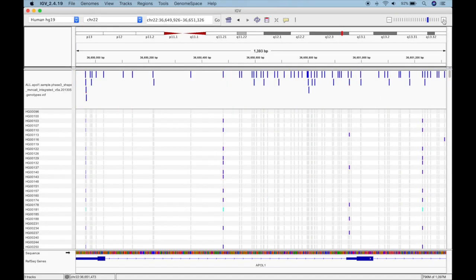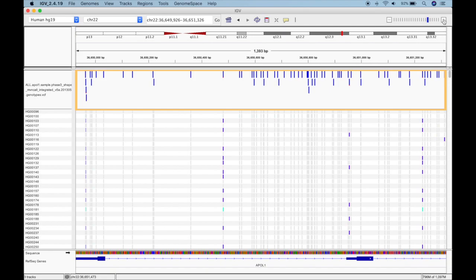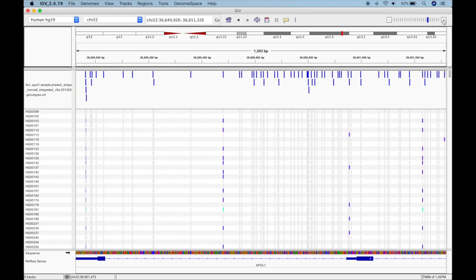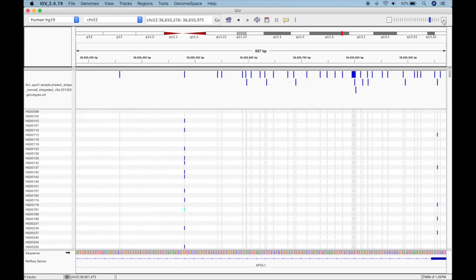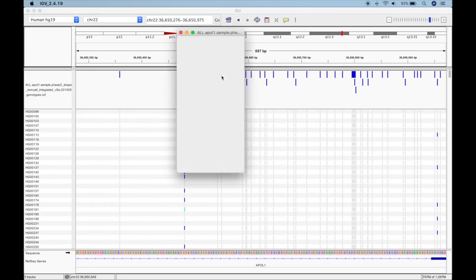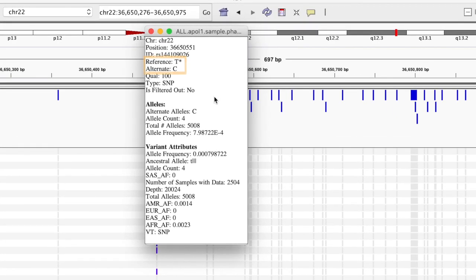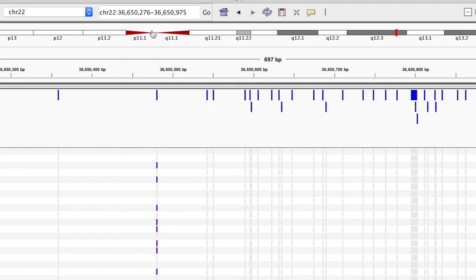The variant information track is made up of colored bars which represent the allele fraction at each variant locus. Red represents the alternate allele and blue represents the reference allele. If you click on an allele fraction bar, you can see a lot of useful information like the reference allele, the alternate allele, and the alternate allele frequency. Notice that some of the allele fraction bars are on lower levels. These levels are actually meaningless and are only there to help with readability in places where variants are tightly packed.